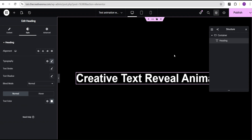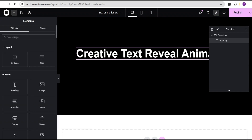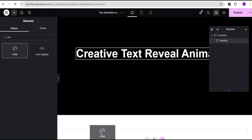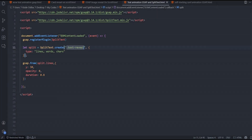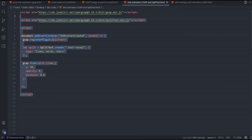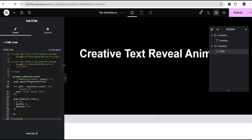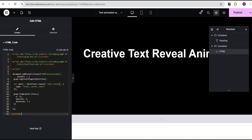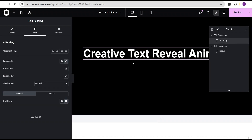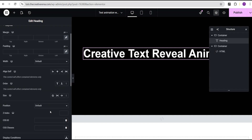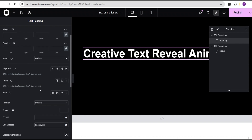I'll come over to add element and search for the HTML widget, then drag it and drop it at the bottom. I'll head over to my code editor — we have the basic text animation effect here. I'll paste the code in and expand it. We're going to copy this class here — the text-reveal class — and add it to our text. Any text that has this particular class, the reveal animation is going to work for it.